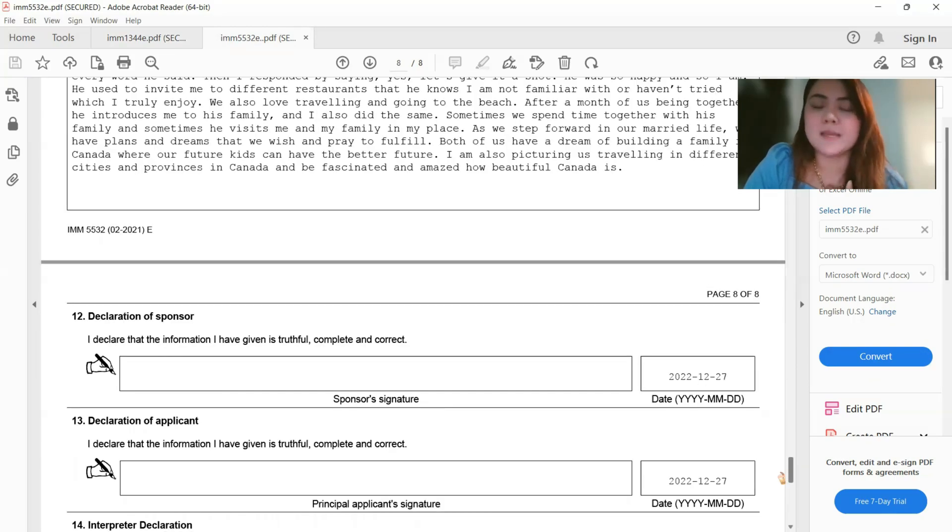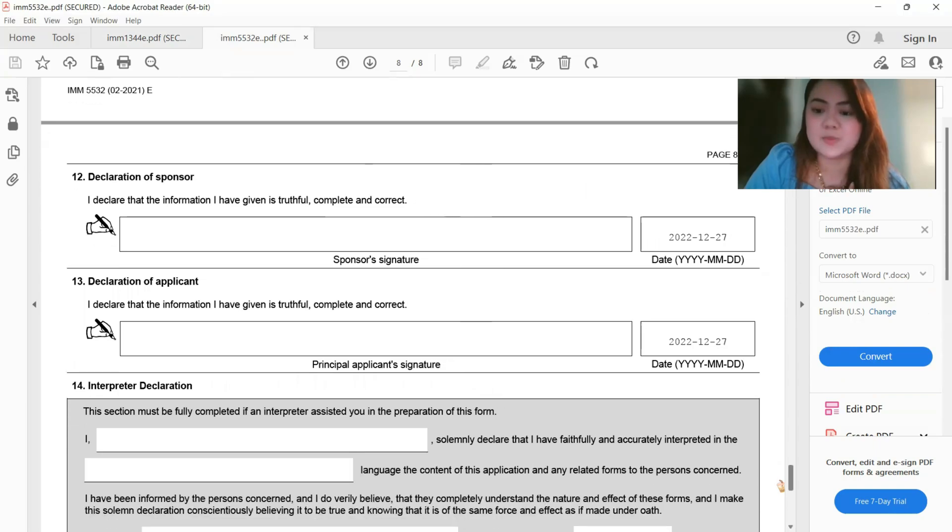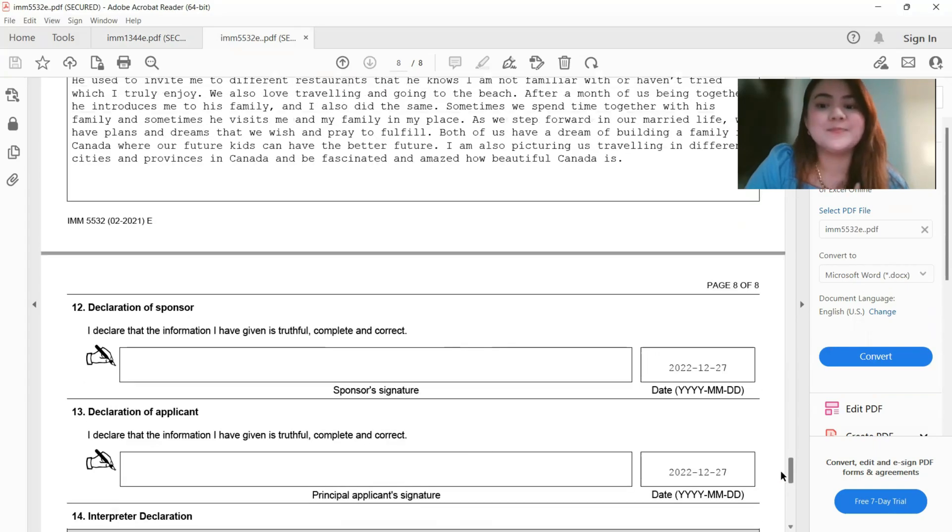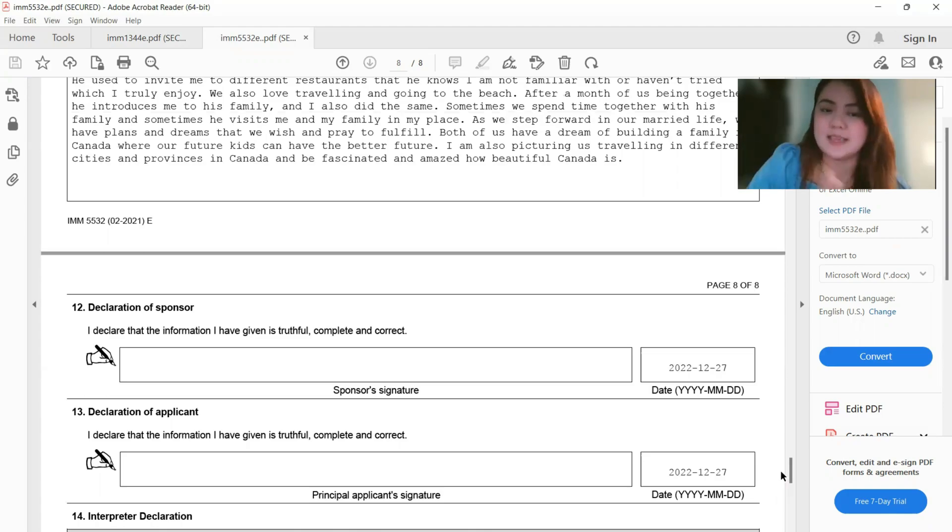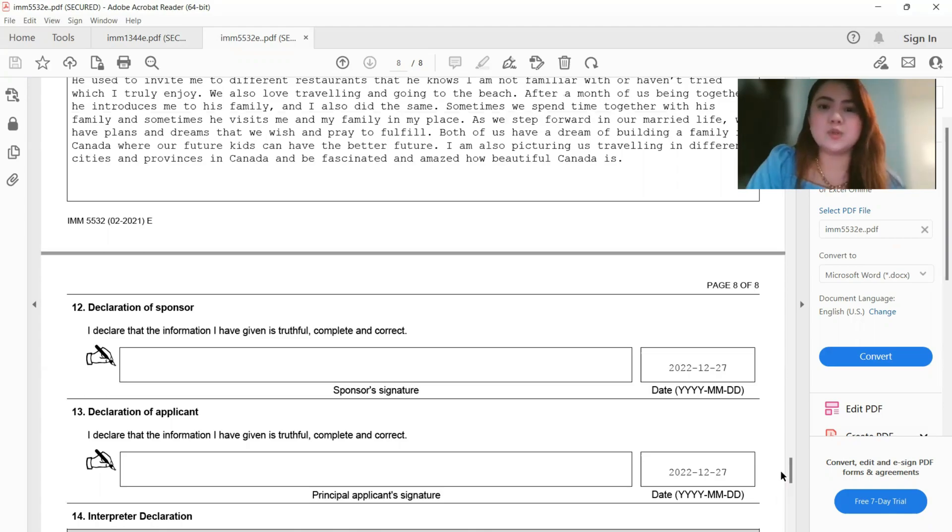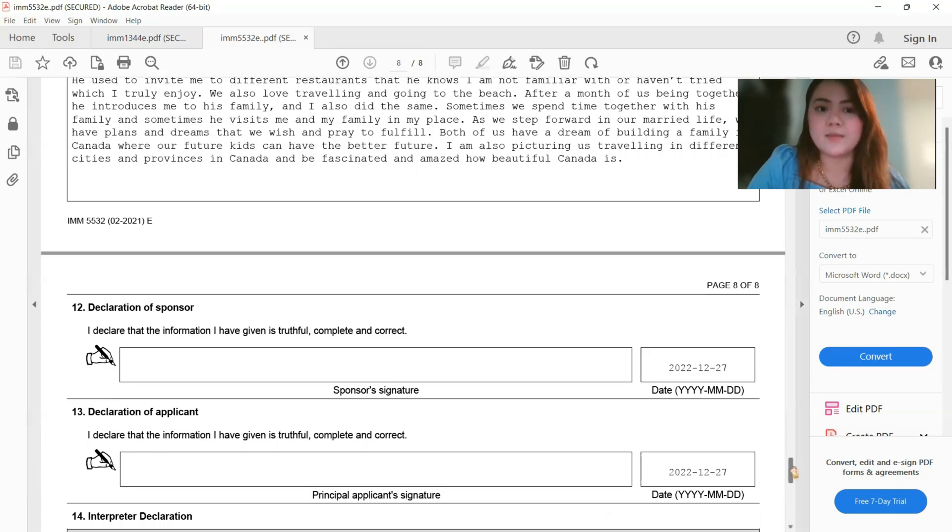We can only put the digital signature. Well, that's for my, based on my experience. Again, so you don't have to print this form and then handwritten your signature and scan it. You don't have to do that anymore. It's all digital now for this form, so IMM 5532.